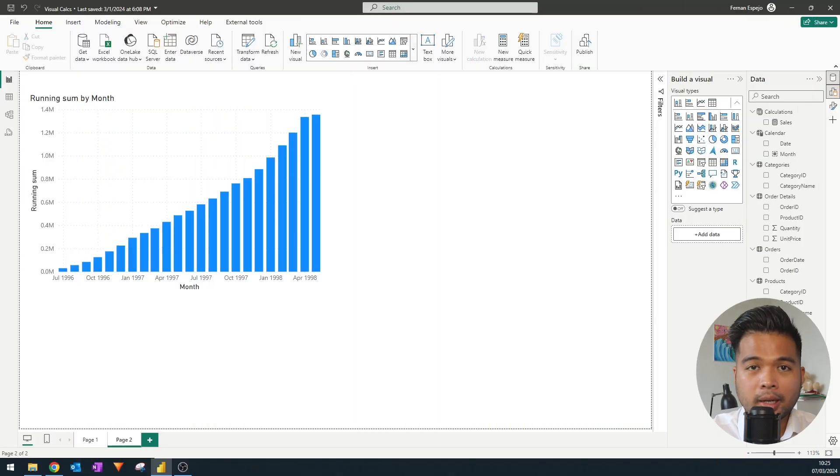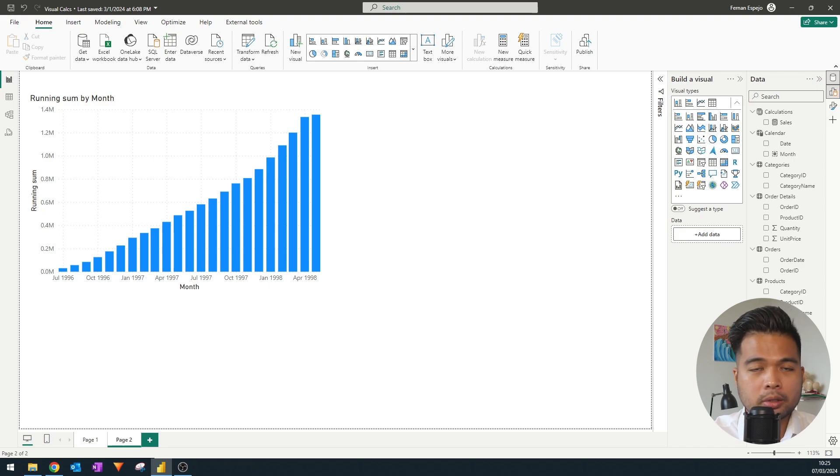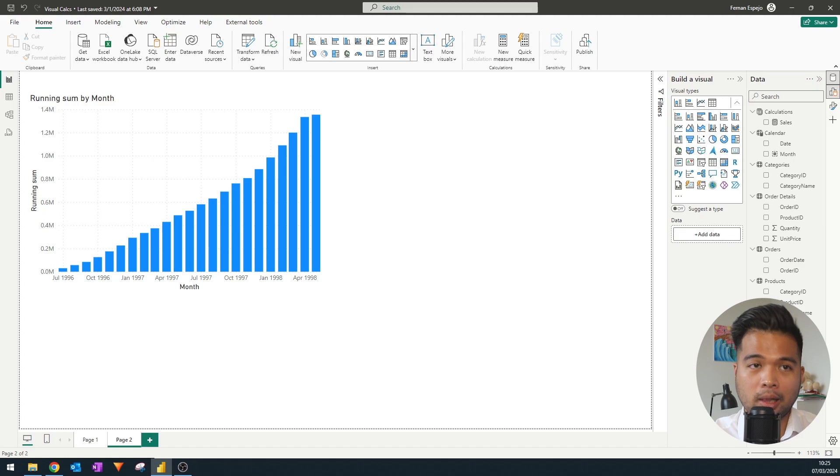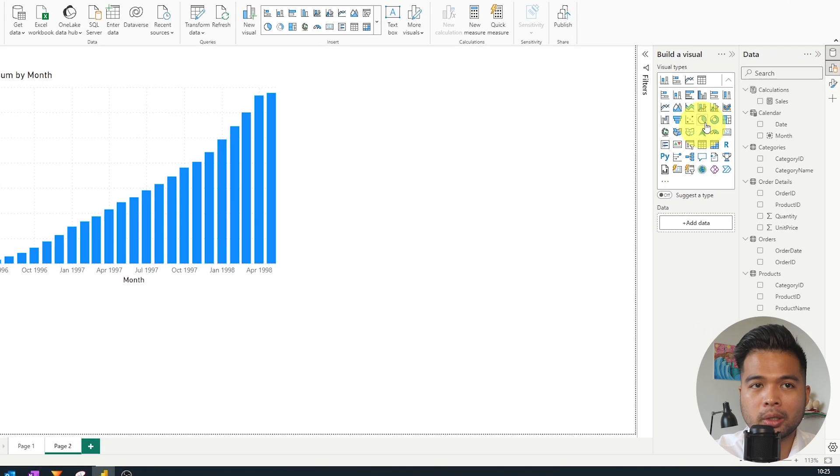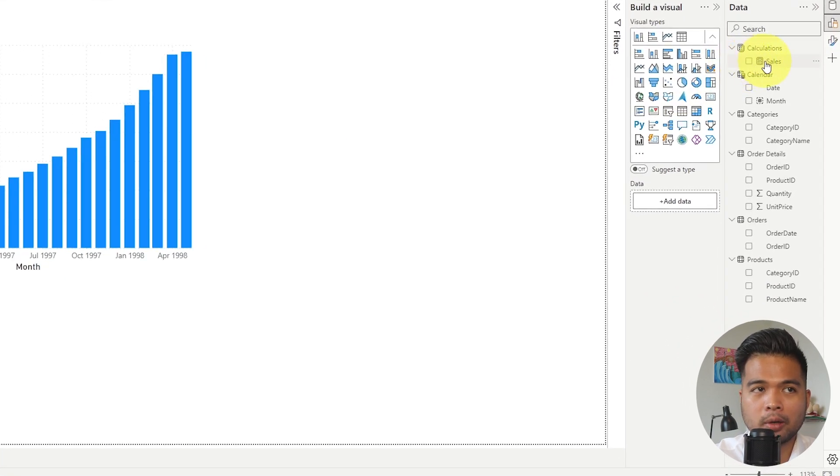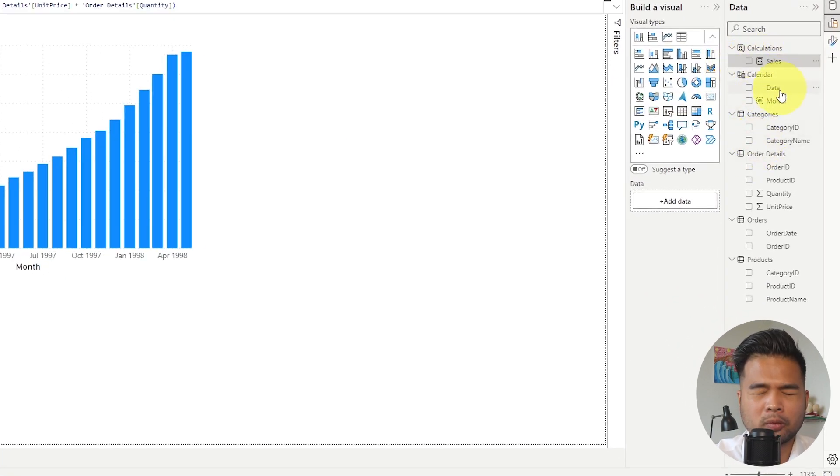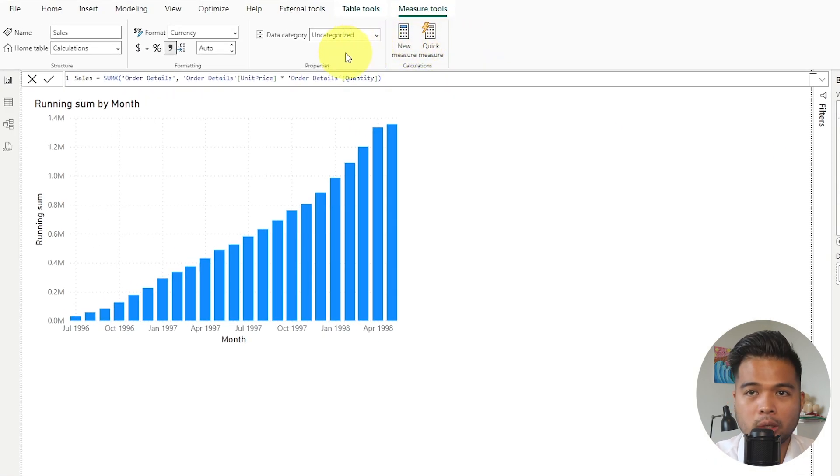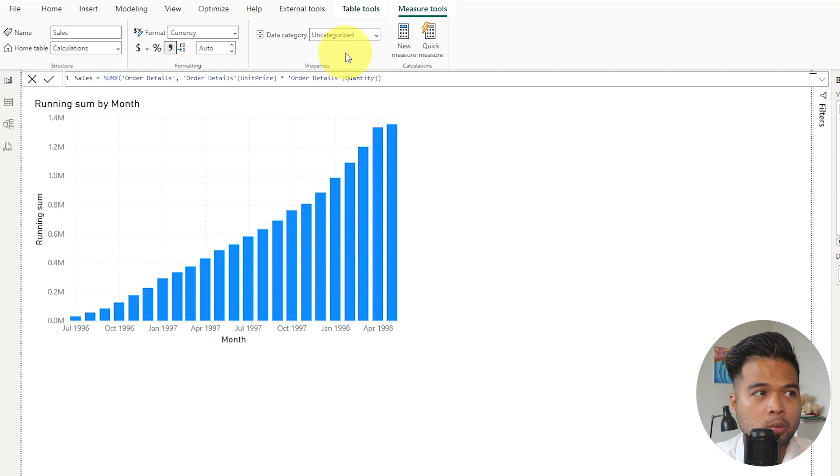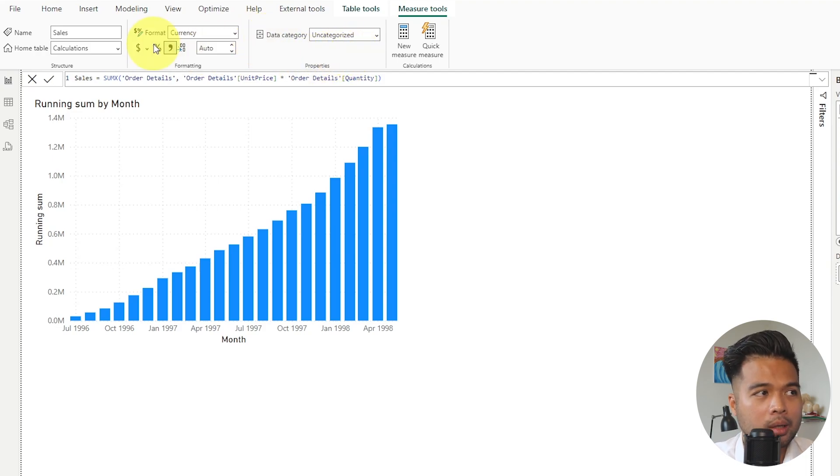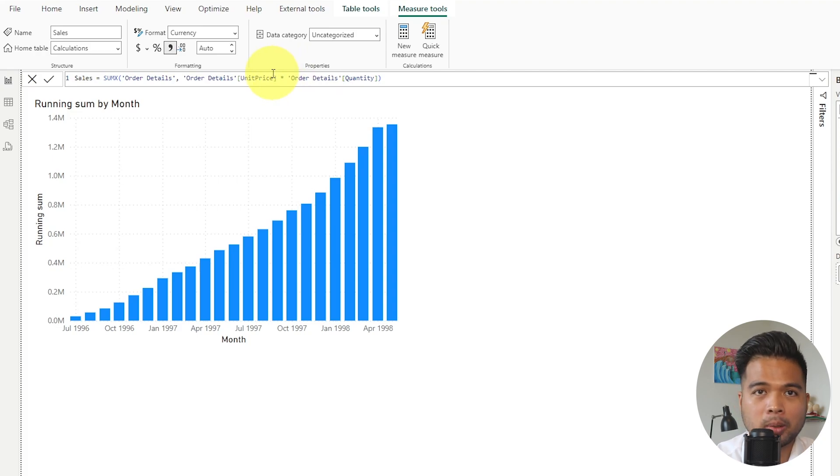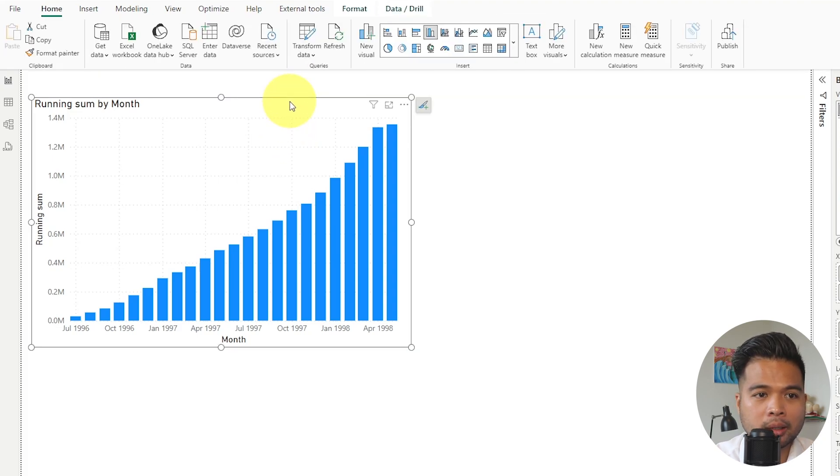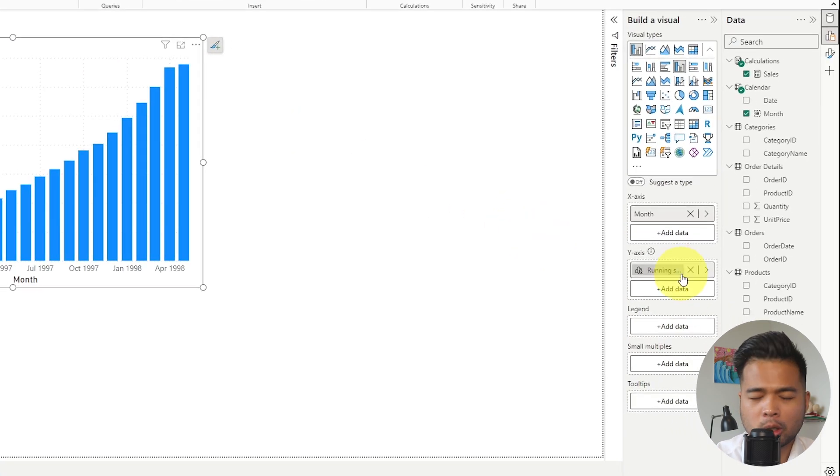So the next consideration is with regards to formatting and how many options you have when it comes to formatting your calculations. With measures, or at least how they function at the moment, when you click from the semantic model, you have these combination of tools that you can use to customize your measure and change some of its properties. So things like formatting, how many decimal places, what type of data category it is, these type of properties.